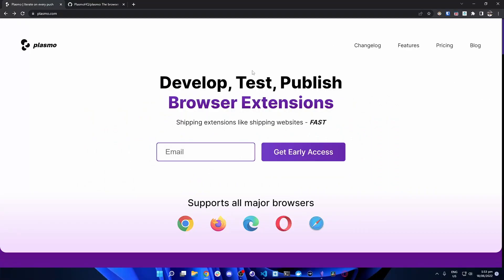Introducing the Plasmo framework — the JavaScript framework for making browser extensions. Plasmo's site tagline is: develop, test, publish browser extensions. I've used Plasmo to make some personal projects and we're going to walk through them. What Plasmo does is give you a batteries-included starting point to create your own browser extension without having to configure your project setup for React JS.